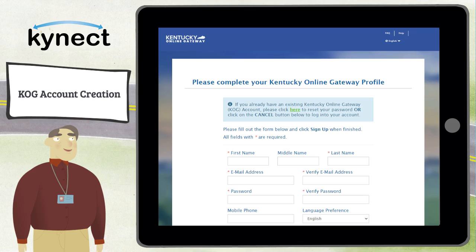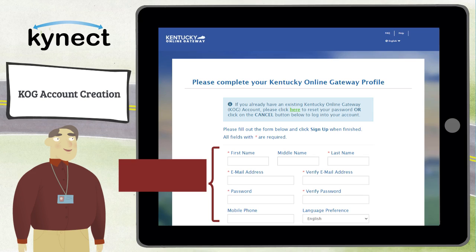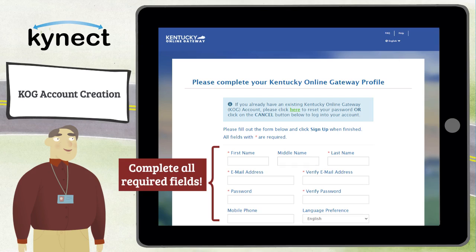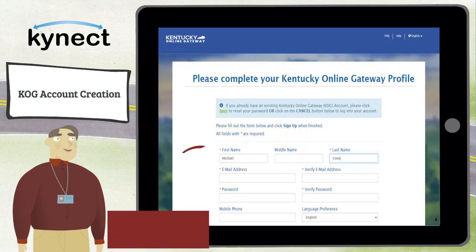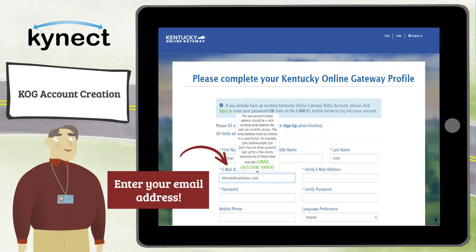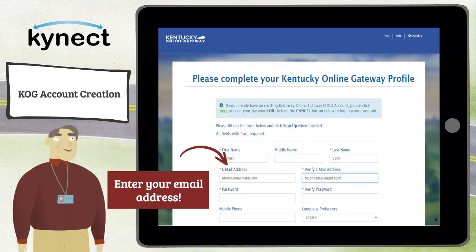After clicking Create Account, you are brought to the registration screen. Complete all required fields. Fields marked with a red asterisk must be completed to proceed. Enter your name as it appears on your Social Security card, then enter your email address. The email address must be valid and current, as your COG account is verified using this email address.